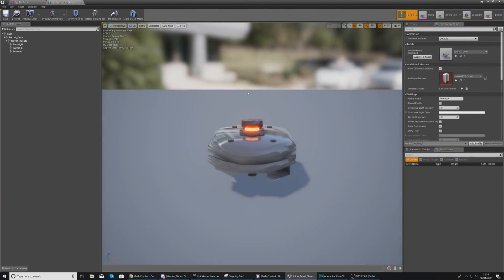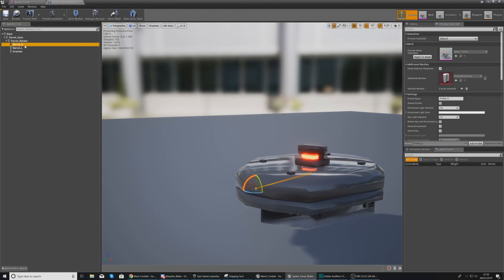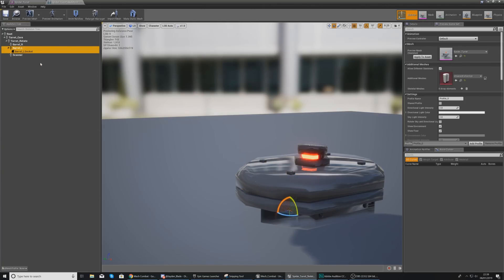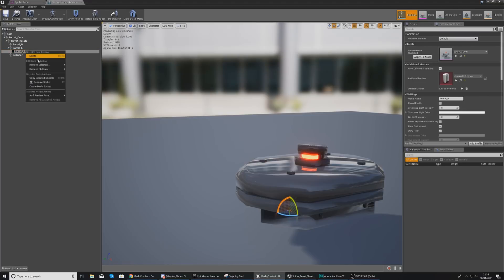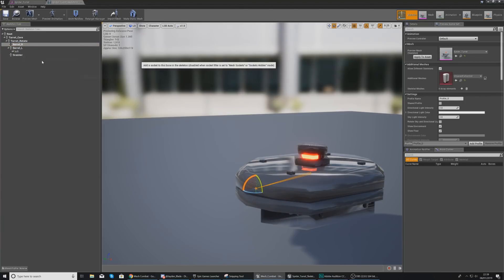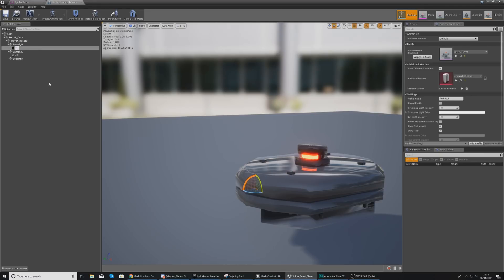Head over to the Skeleton tab. Select your barrels in the skeleton tree in the top left. From Barrel_L, add a socket, right click it and rename it to Left. Then with Barrel_R, do the same thing — add the socket and rename it to Right. Once done, go ahead and close it.